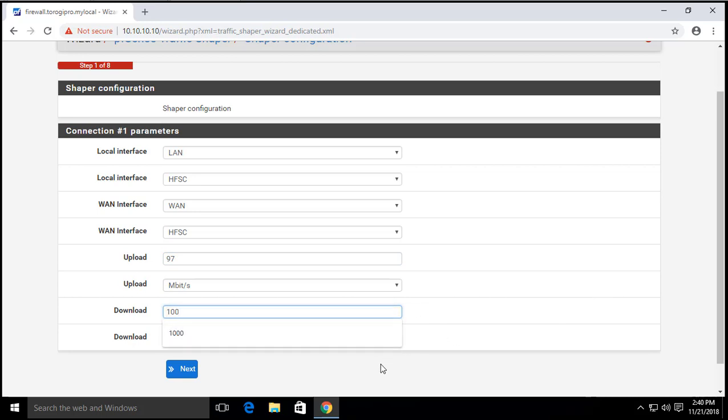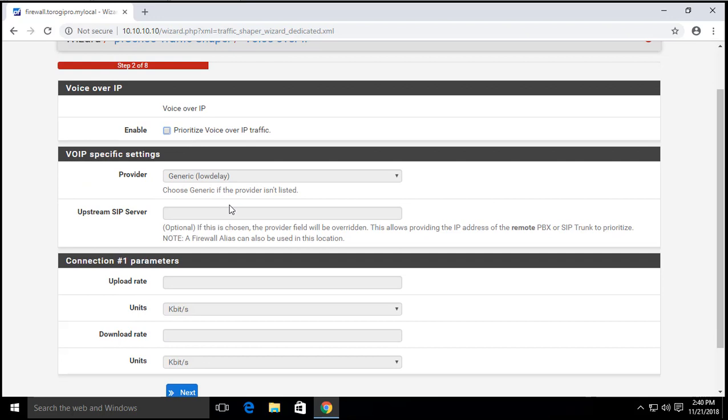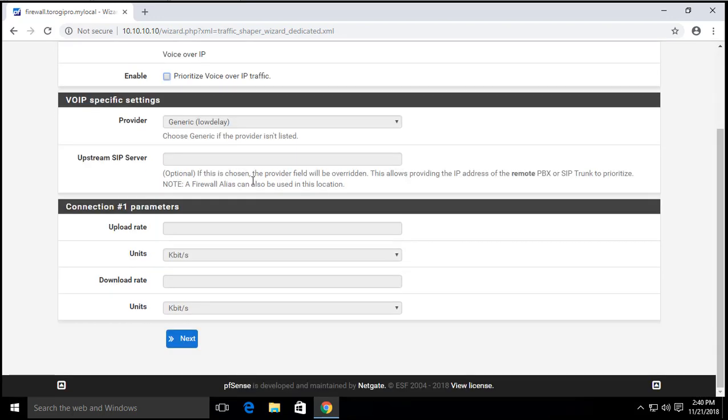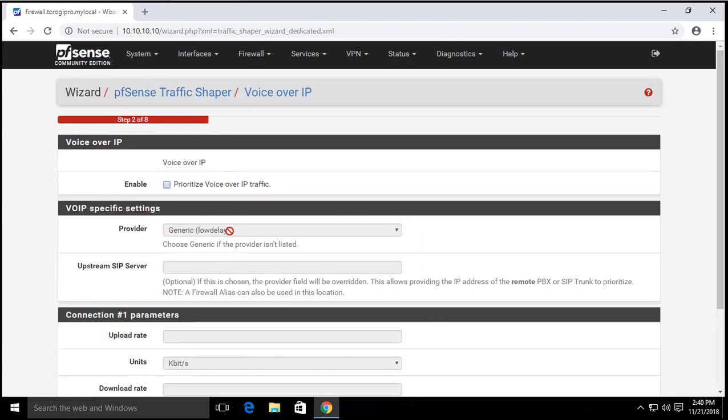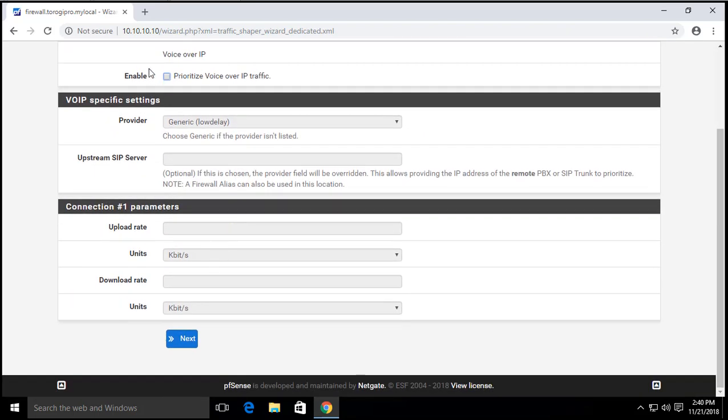And then we go for next. If you have voice over IP running on your network you can enable this one that will allow your voice network to be in a priority level. But for me, I do not have any voice over IP on my setup so I will choose not to enable this one.